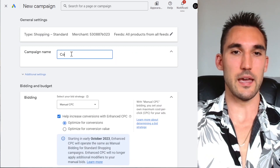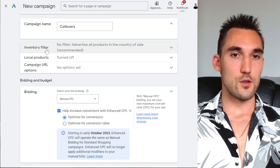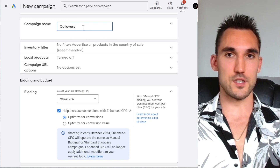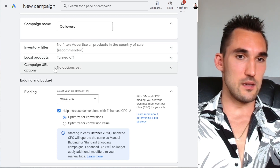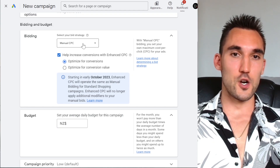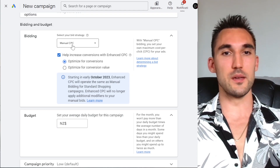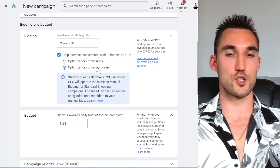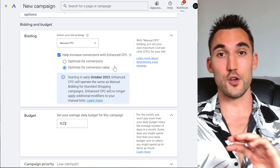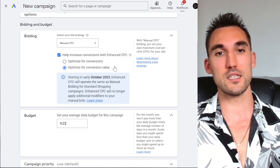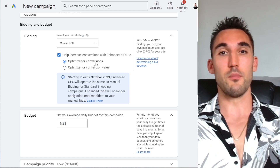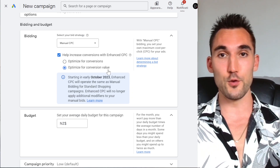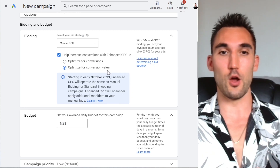Now you can enter the campaign name — I'm just going to call it 'coilovers' because that's what it would be for. You would want to name it whatever's appropriate to your particular case. If this is your first campaign and you haven't run any before, I highly recommend starting with Manual CPC first. You also want to click 'Optimize for Conversion Value' if you have different product prices, because it's going to count what the value of the conversions are and optimize for that rather than just optimizing for any conversion regardless of profitability.